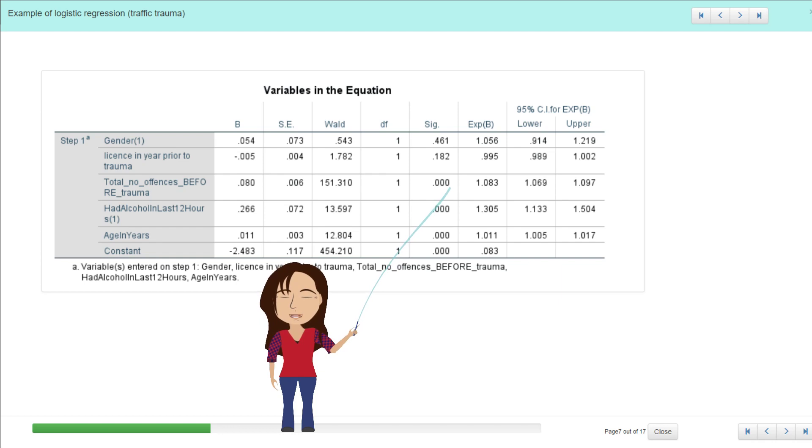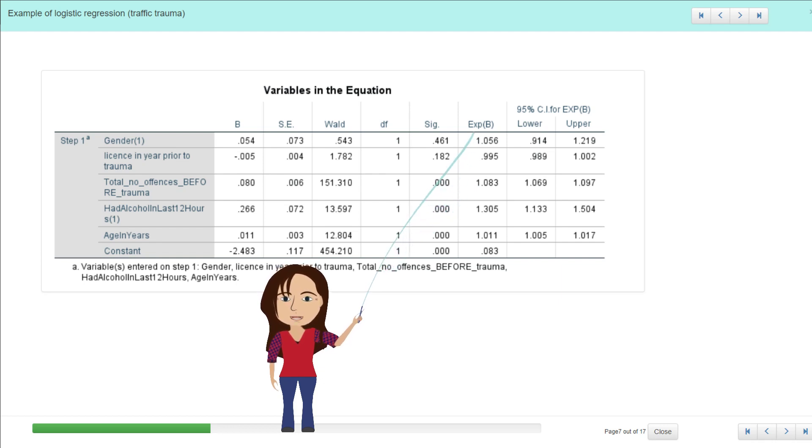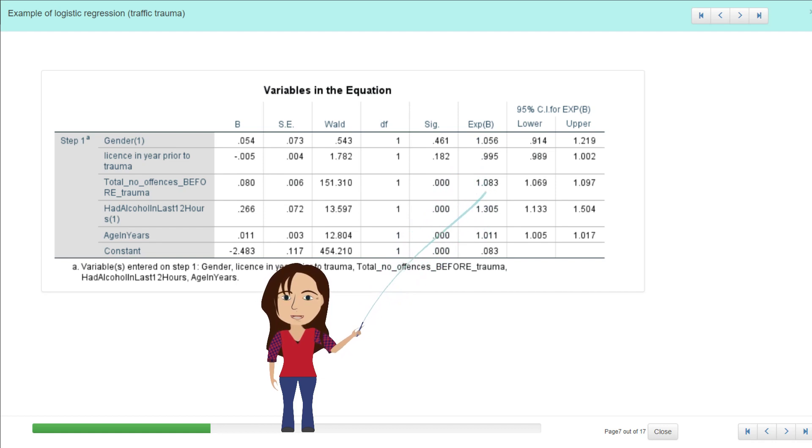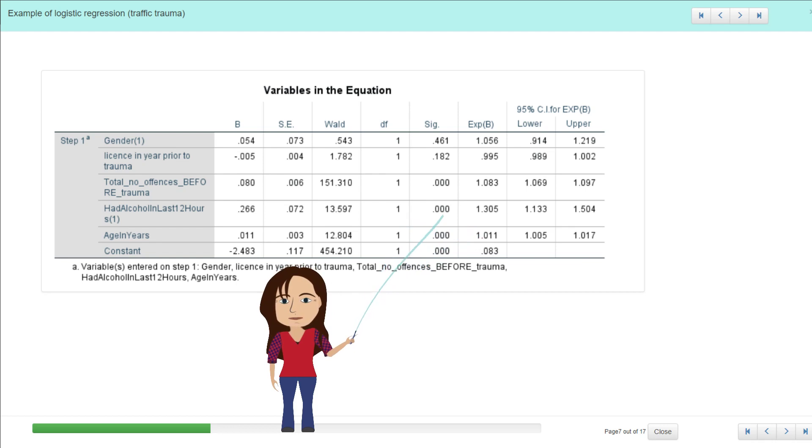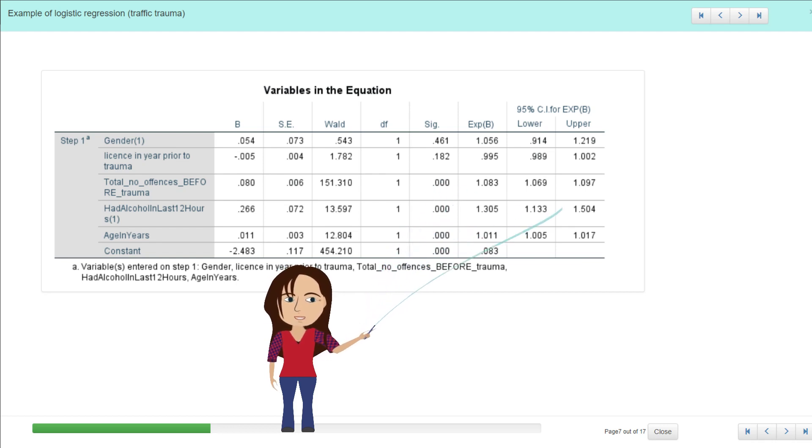Then the next part we would be interested in is the exponential beta column, which gives us the odds ratio or the increase or decrease in odds based on this variable which is significant, and it gives us confidence intervals too.